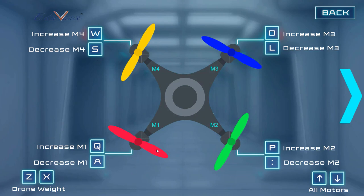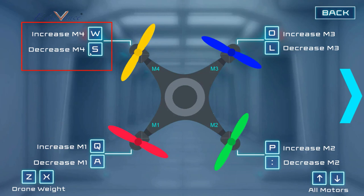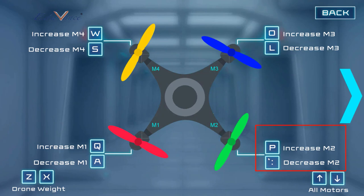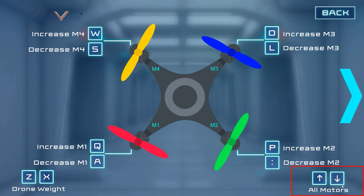To control M1, press Q to increase the propeller speed and A to decrease it. Q and A are above and below each other on the keyboard. Similarly, to increase or decrease M4 you will use W and S. So Q, A, W, S are close to each other and control M1 and M4. You will control M2 using the colon sign and P, and M3 using O and L, which are also above and below each other. To control all four motors at the same time, use the upward or downward arrow buttons.